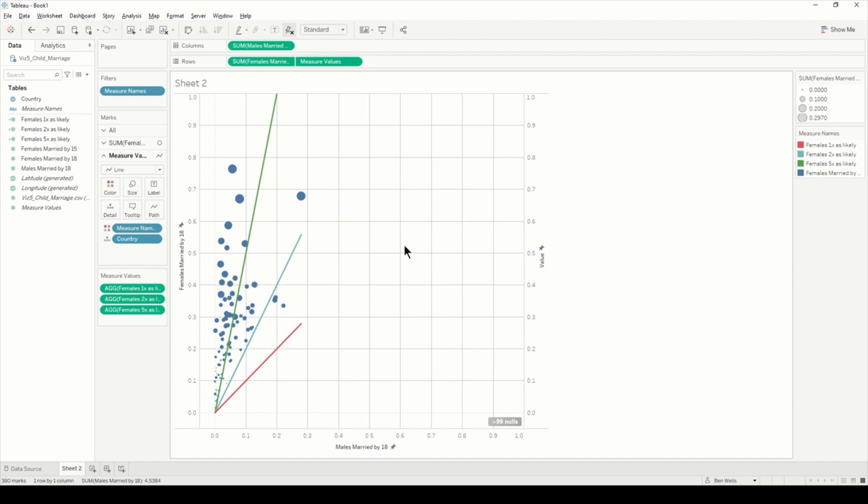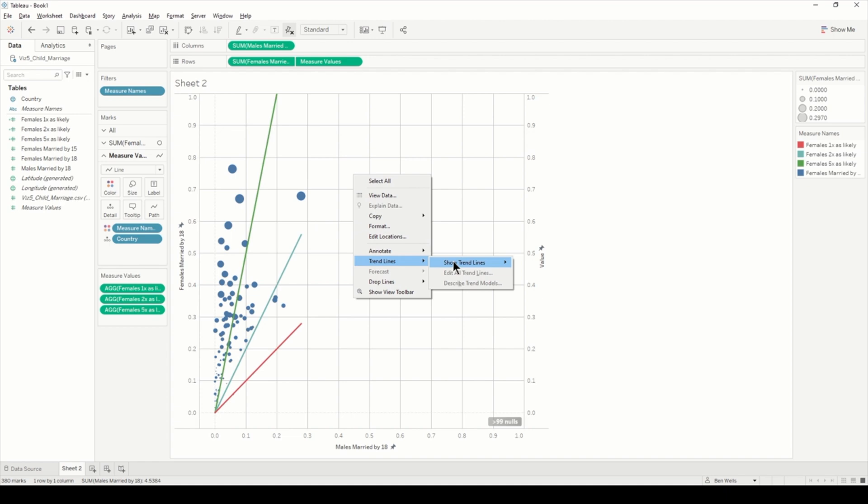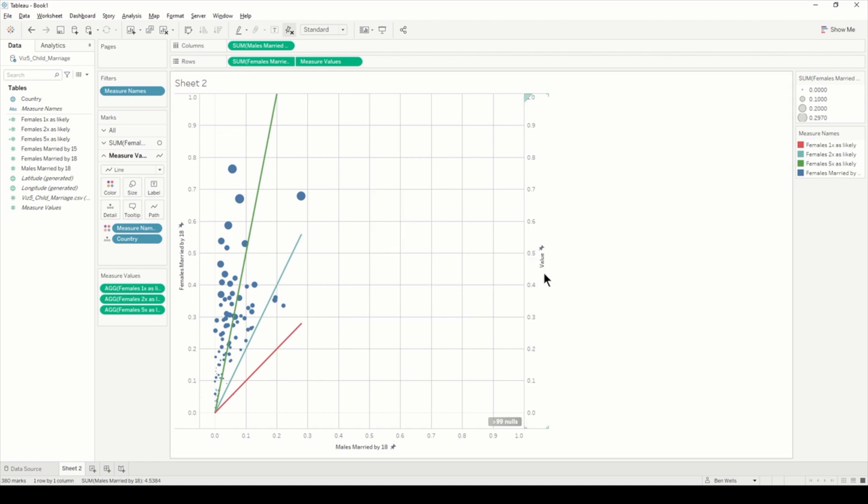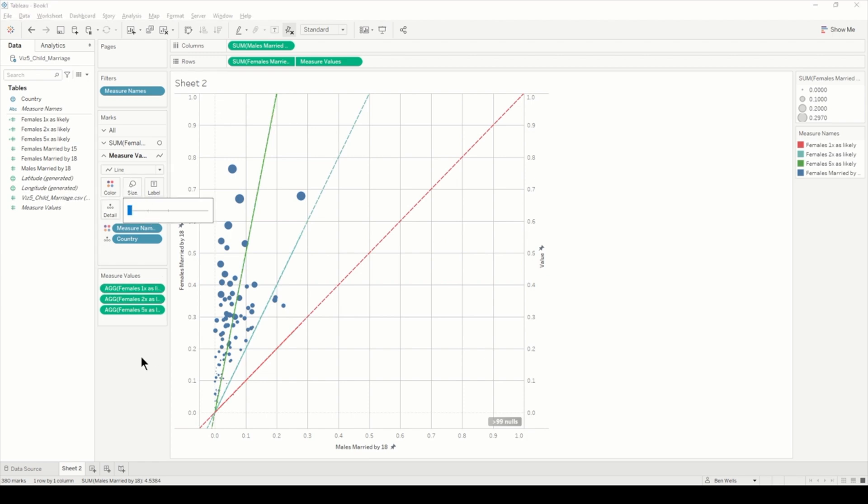We're pretty close to what we call the final outcome. The annoying thing now is these lines aren't going all the way to the edge. If we right-click and go to trend lines, show trend lines, we go to measure values and then get a line which goes all the way to the end. We can also bring size down to nothing and it'll just get rid of that.